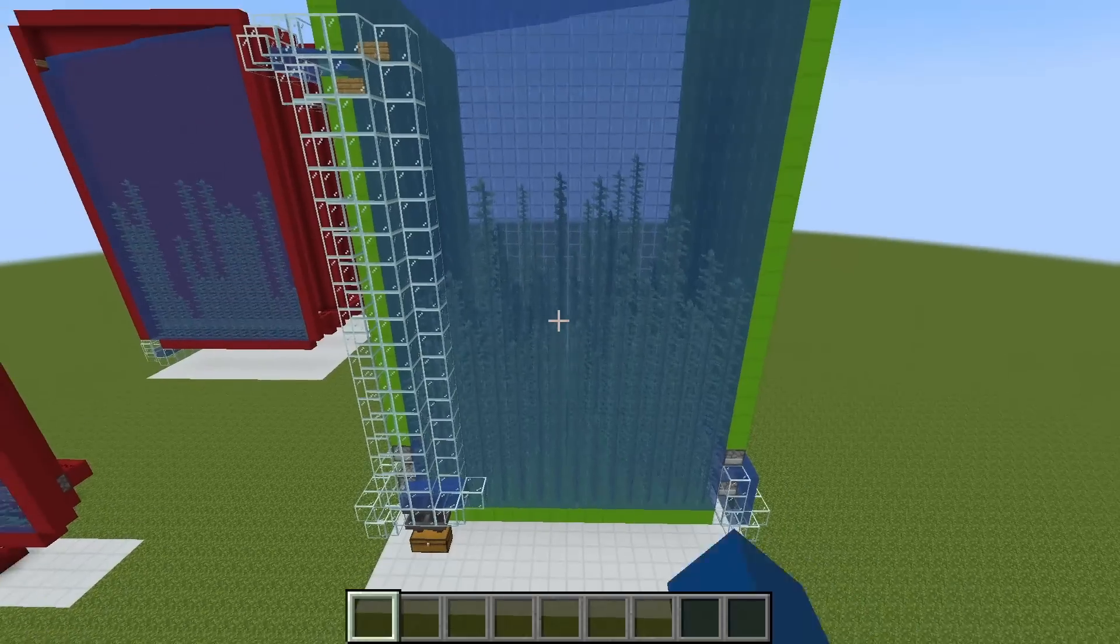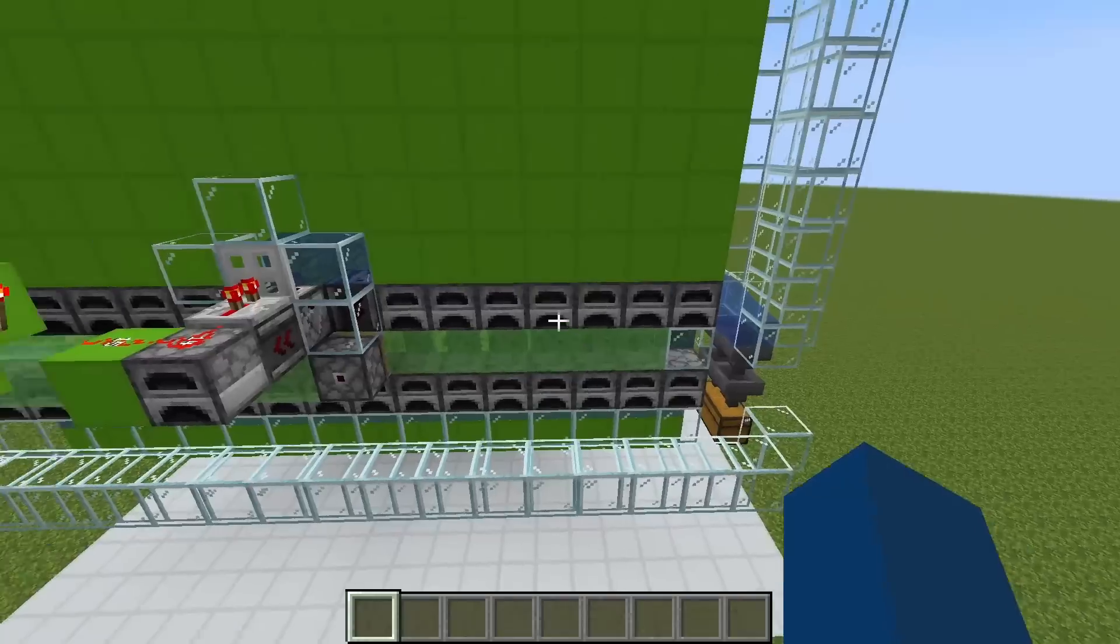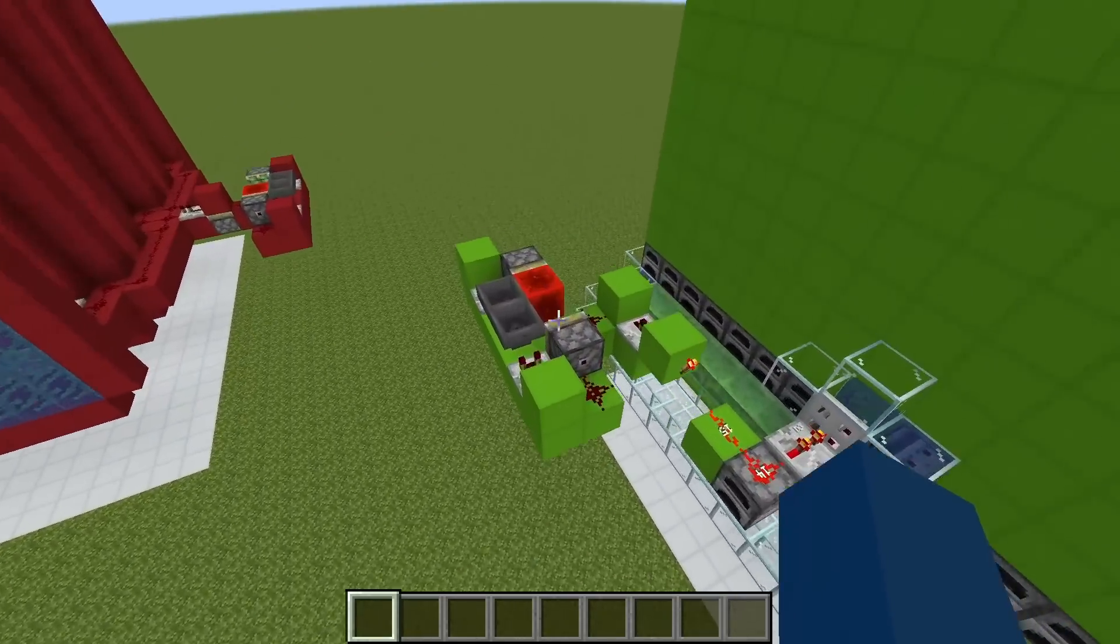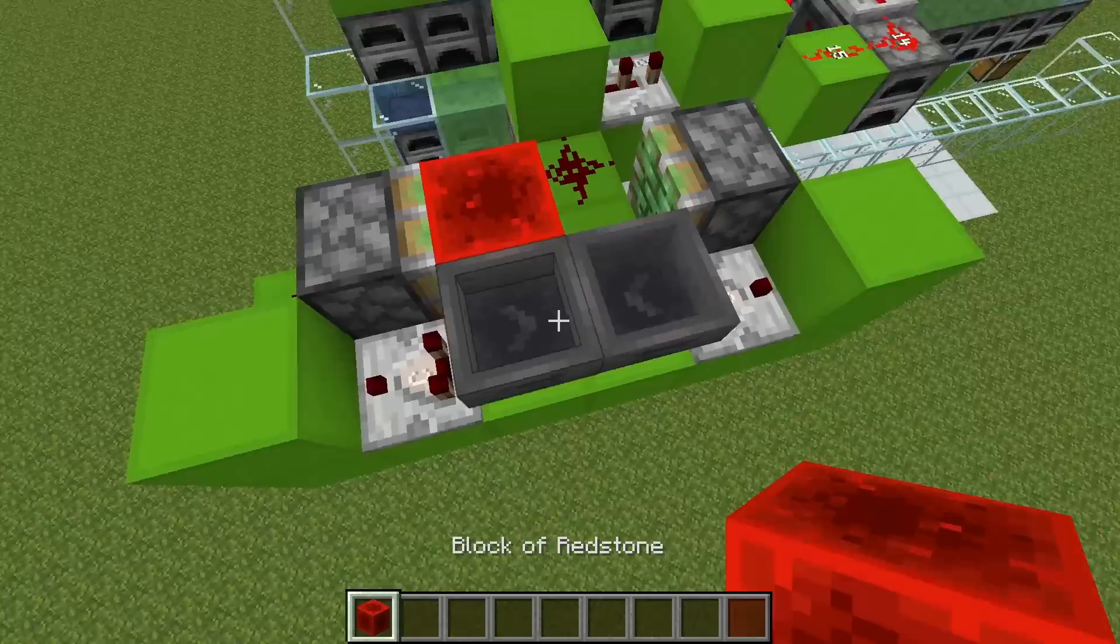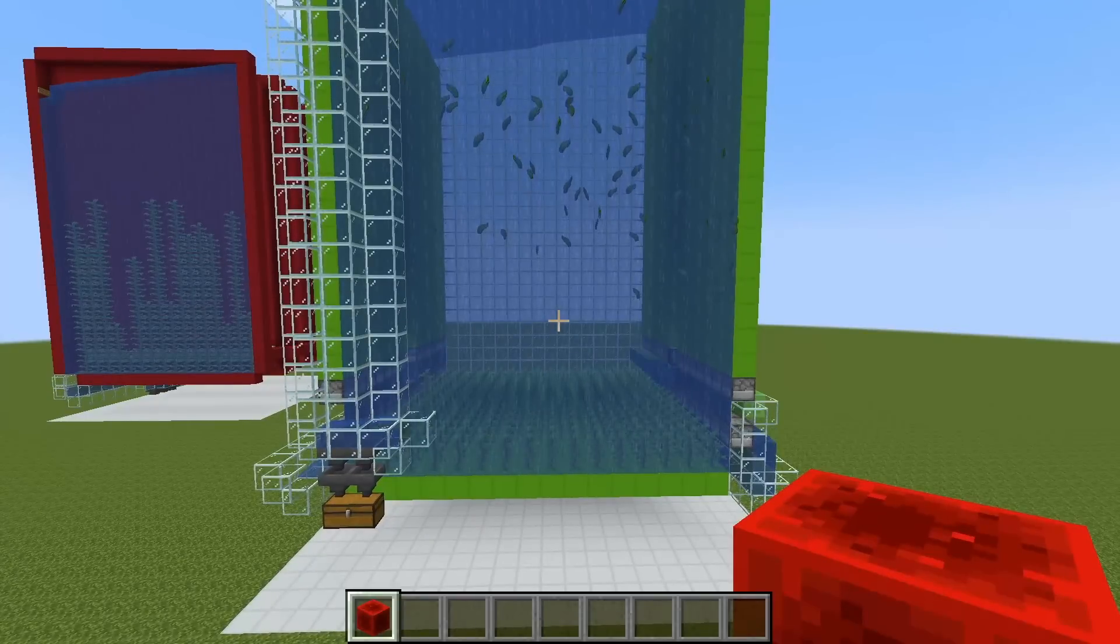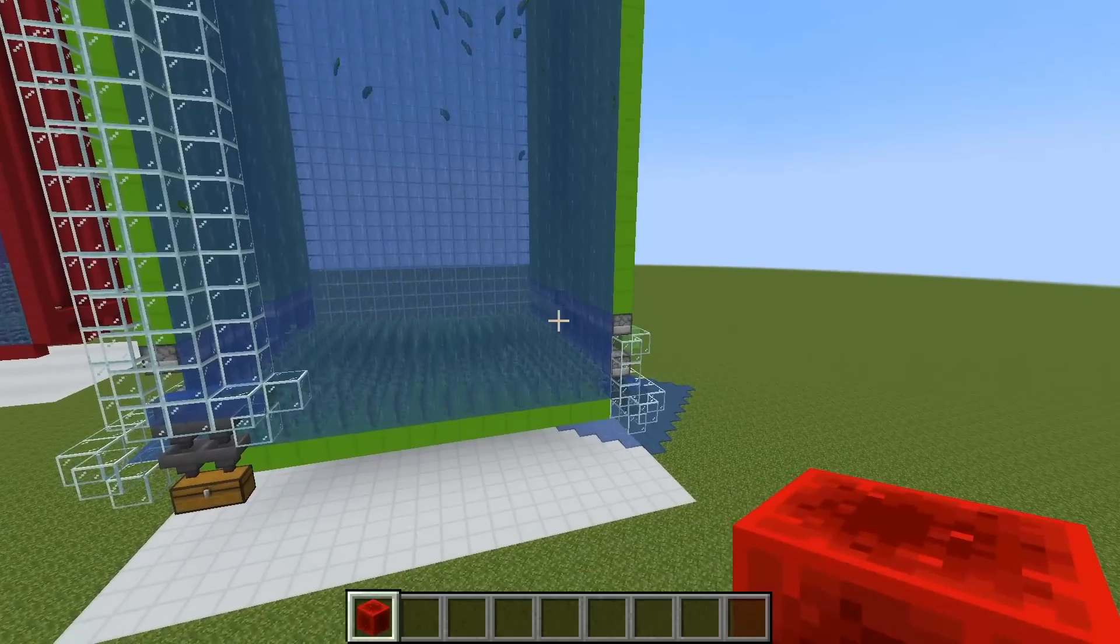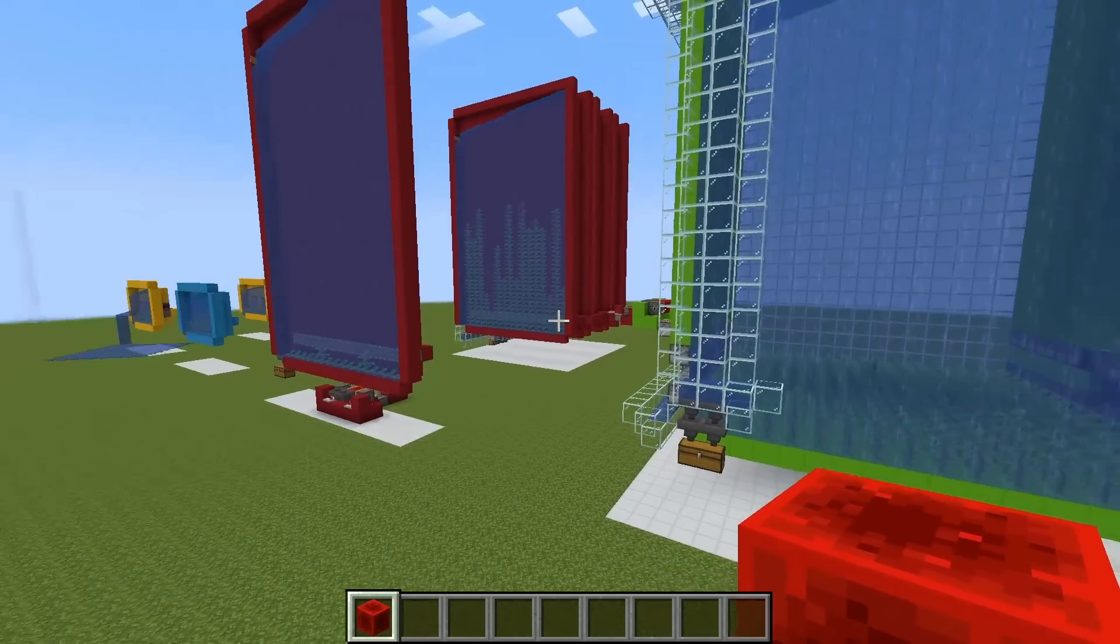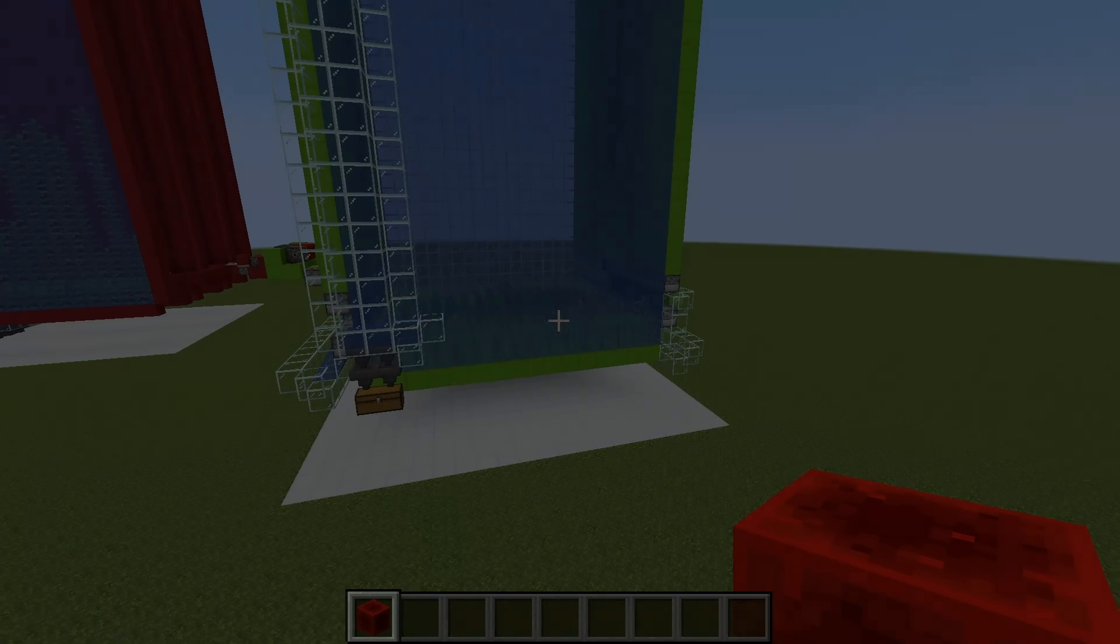Instead, you're going to want to build a farm like this, where you've got kelp planted to maximize the area, and then a flying machine to harvest. The flying machine is then just controlled by some kind of clock. This has so many advantages over the red farm. One, you're only using two pistons in the flying machine, so you're saving so many resources. And number two, you're just using way less resources to build your containers versus one large vessel.